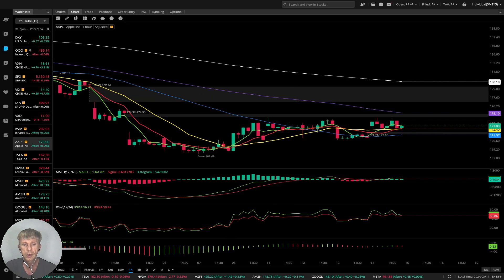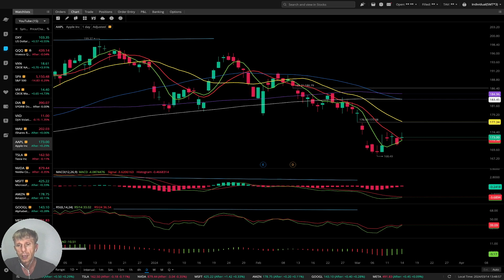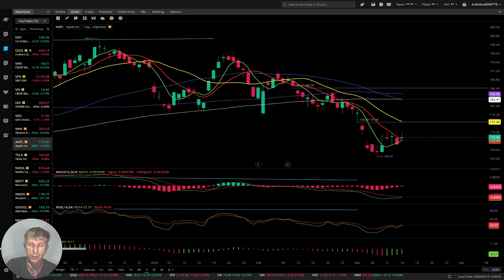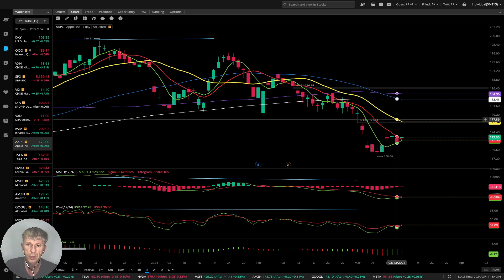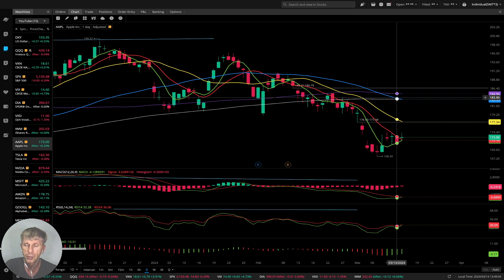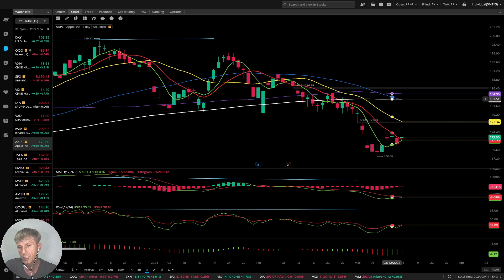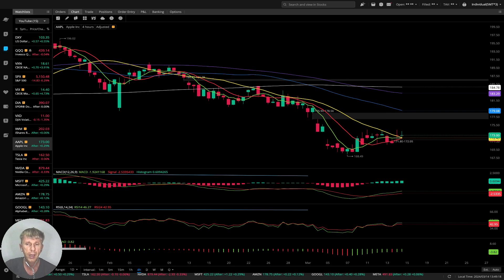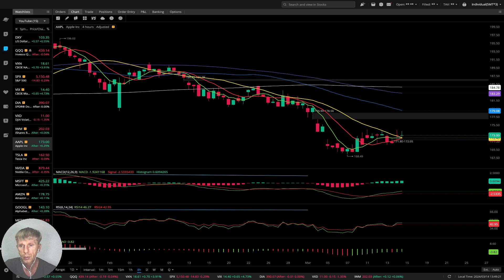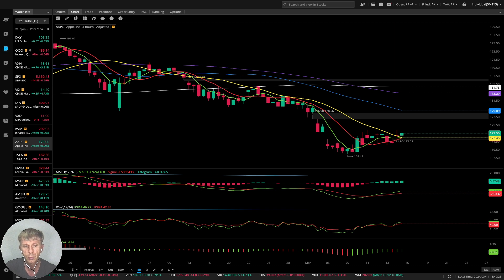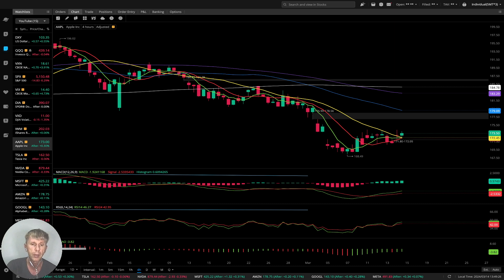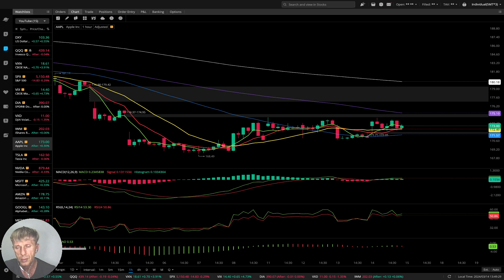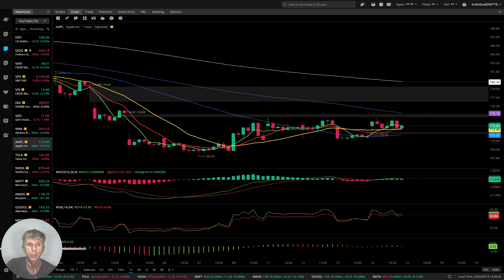Apple is positive today. On the daily time frame, MA5 did a bullish crossover over MA10 — that's a bullish reversal signal — but it's still below MA20, below the yellow line. The signal is positive, though MA50 did a bearish crossover over MA200, which is a bearish setup — a negative setup. On the four-hour time frame, MA5 and MA10 did a bullish crossover over MA20 — the last bar is above MA20 — confirming a bullish trend. On the one-hour time frame, same story: MA5 and MA10 are above MA20 — bullish trend.